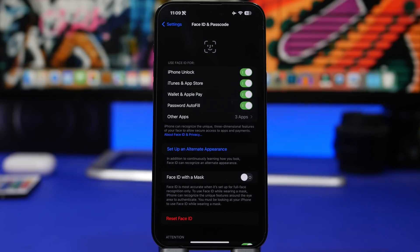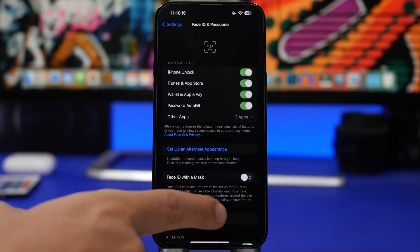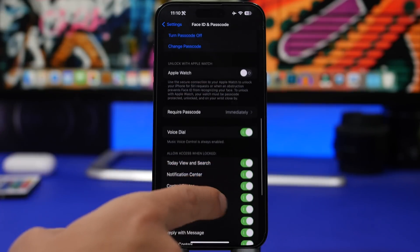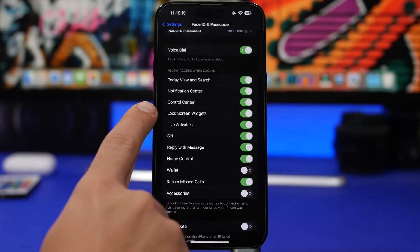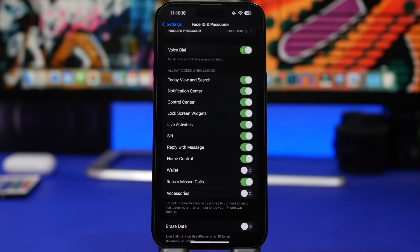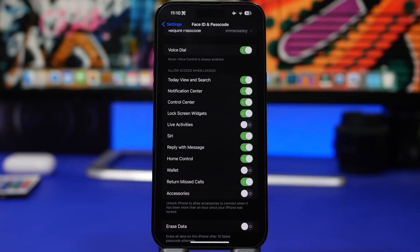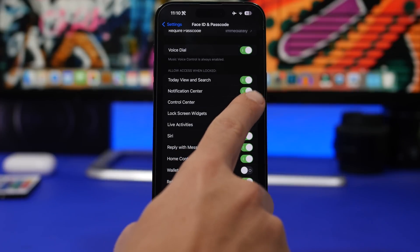Starting things off with Live Activities and Lock Screen Widgets, which now have a new option under Face ID and Passcode. When you go to Face ID and Passcode you will have 'Allow Access When Locked,' and you will now have the option for Lock Screen Widgets and Live Activities. Basically this allows access to these things even when your device is locked, so you don't want that — make sure you go ahead and turn off Live Activities and Lock Screen Widgets here.